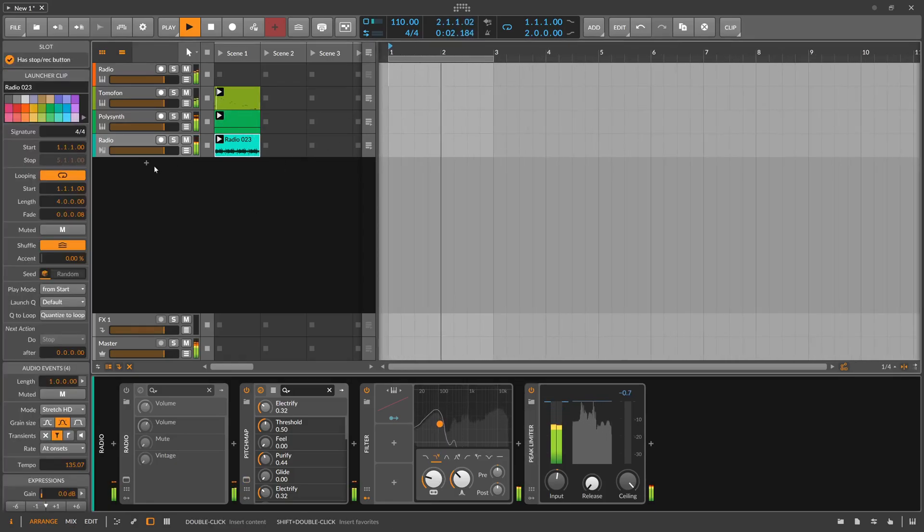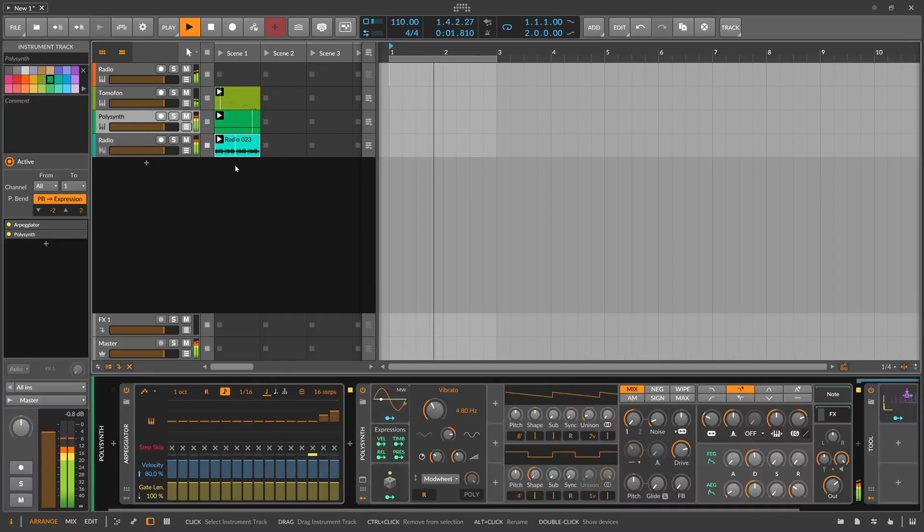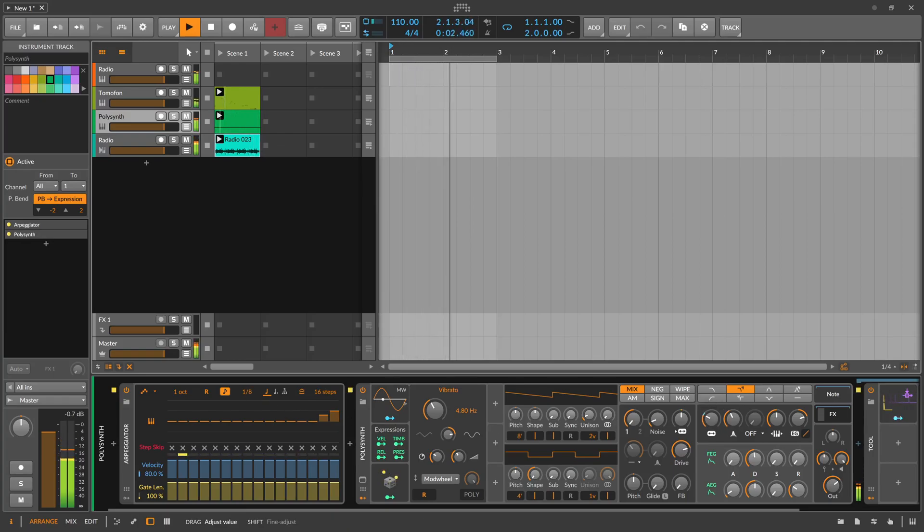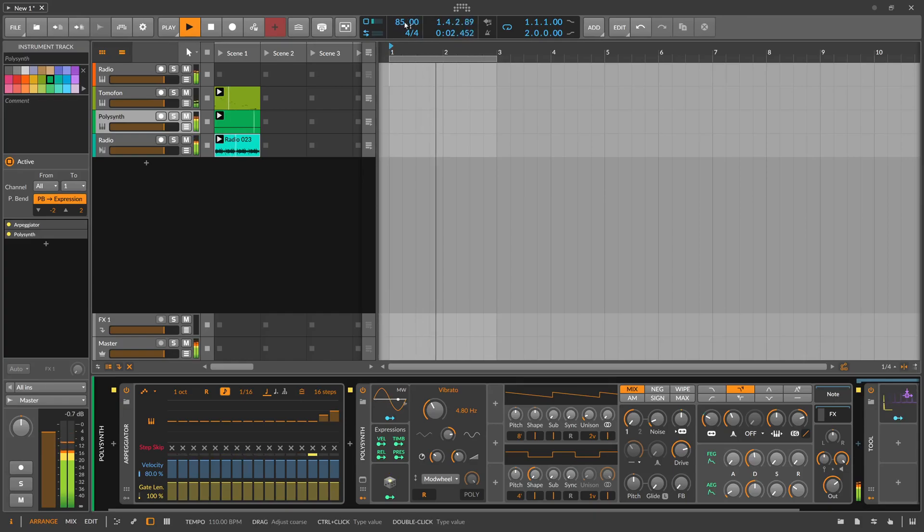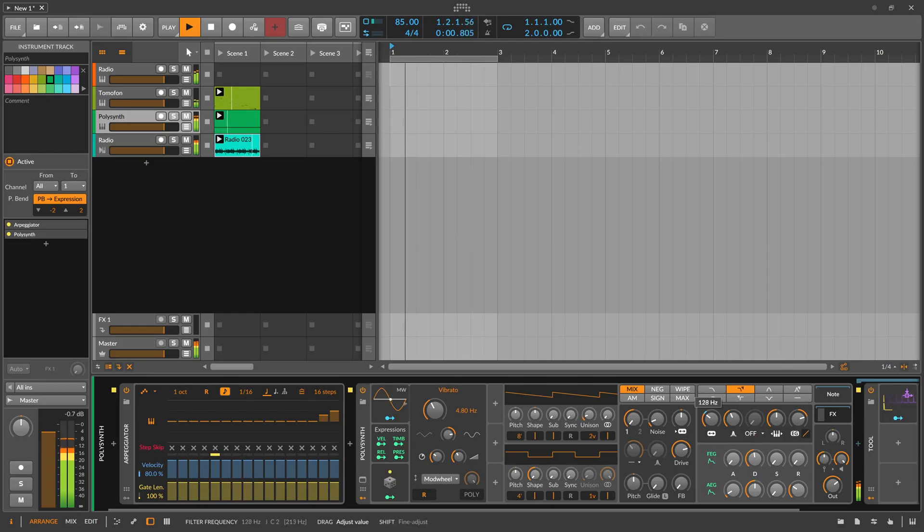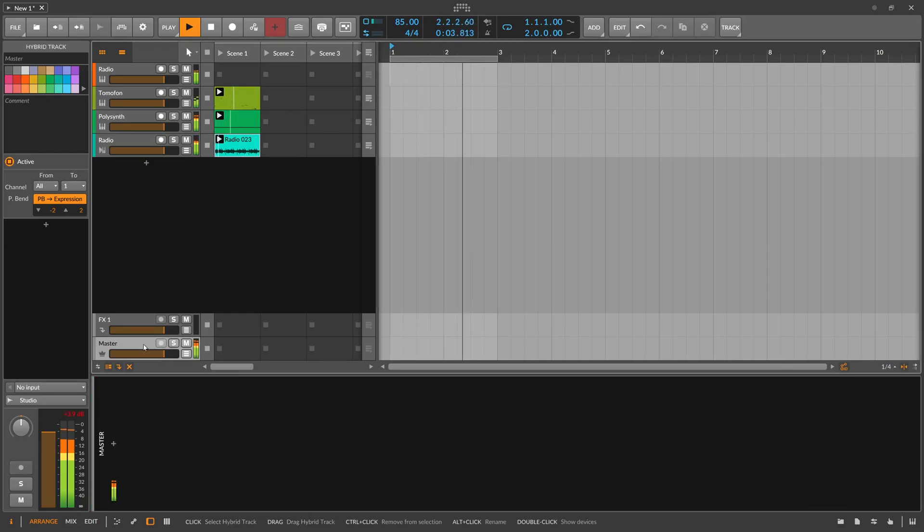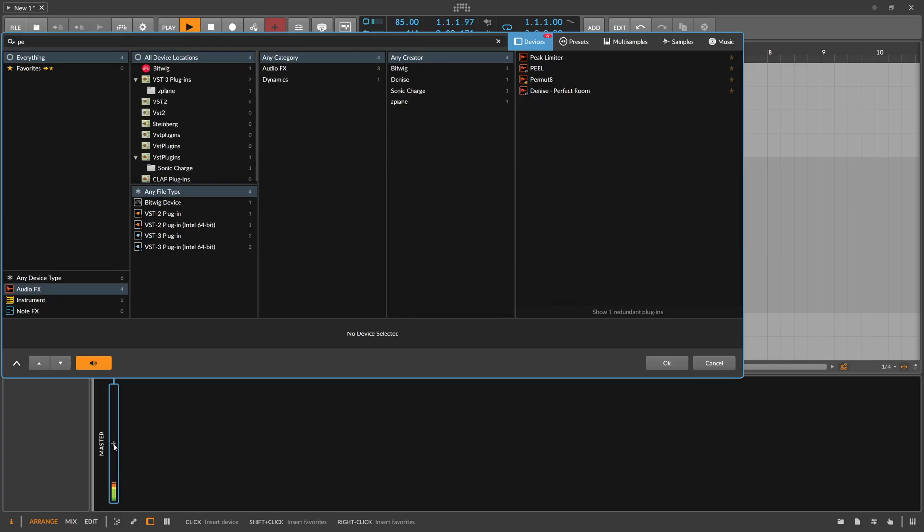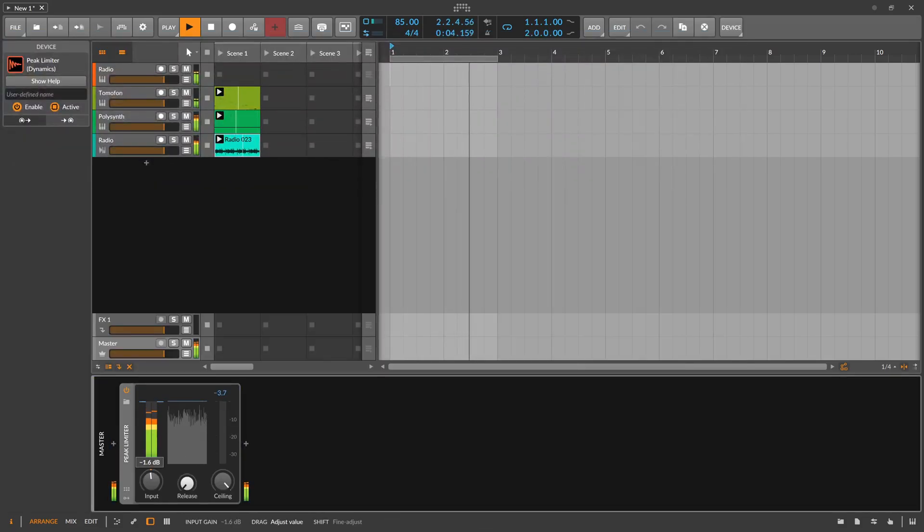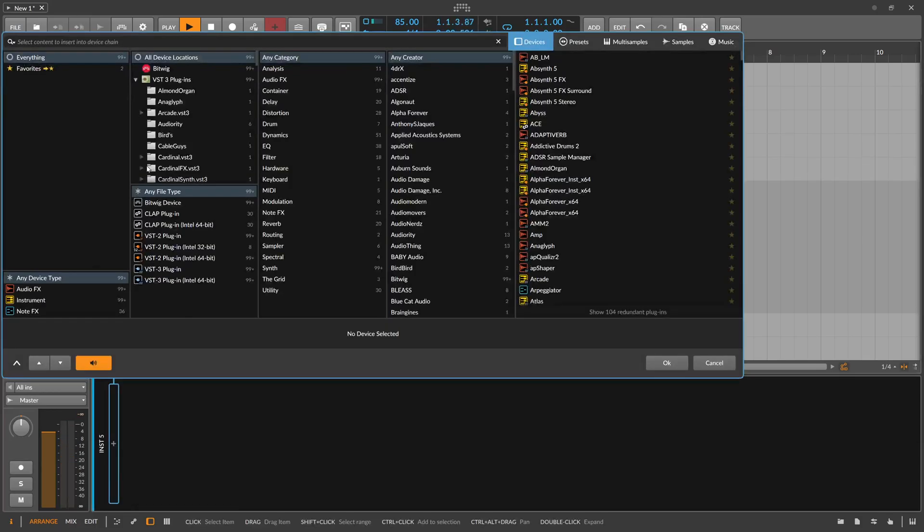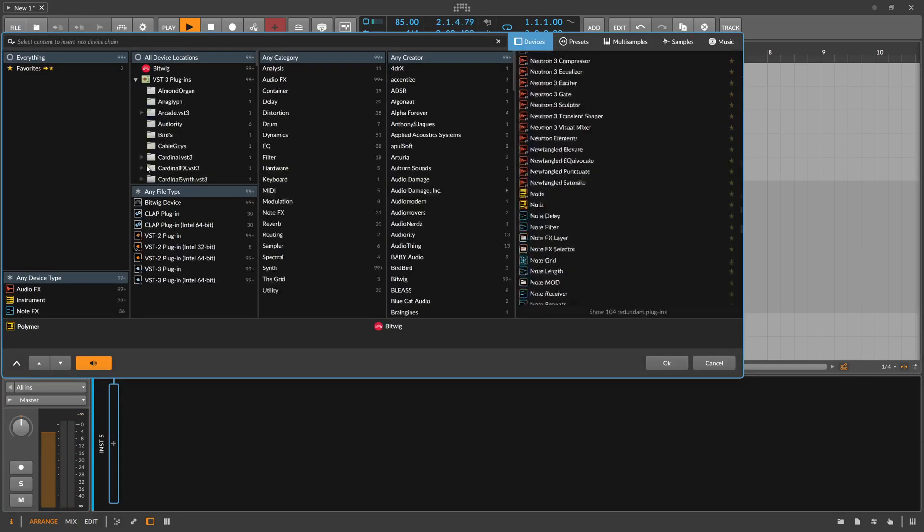Also like this. Maybe it's too fast. Okay, so maybe some synths to it. Polymer.